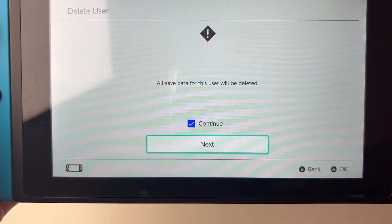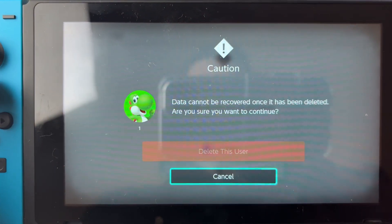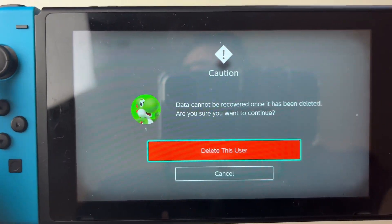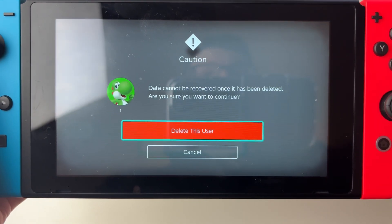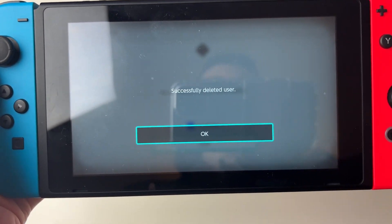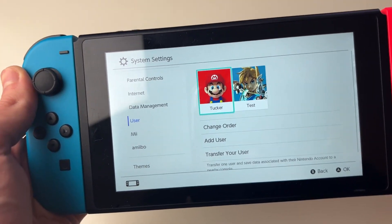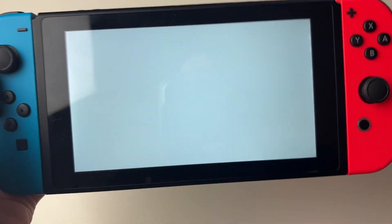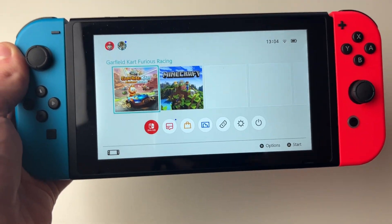Just remember that all saved data will be deleted. If you press next, you then need to click on delete this user to confirm your decision. The user will successfully be deleted, and you can press the home button and use your Switch.